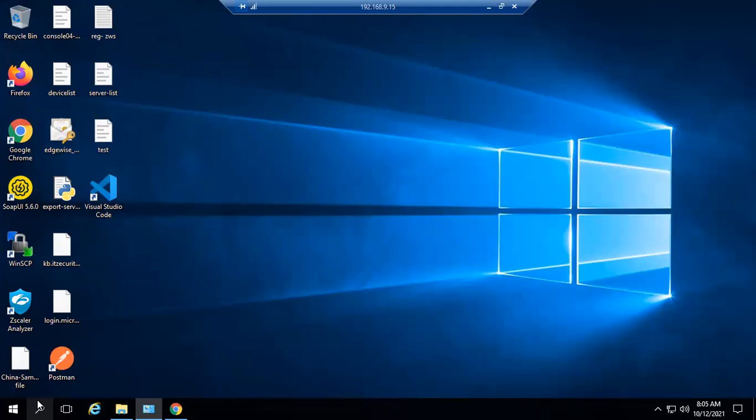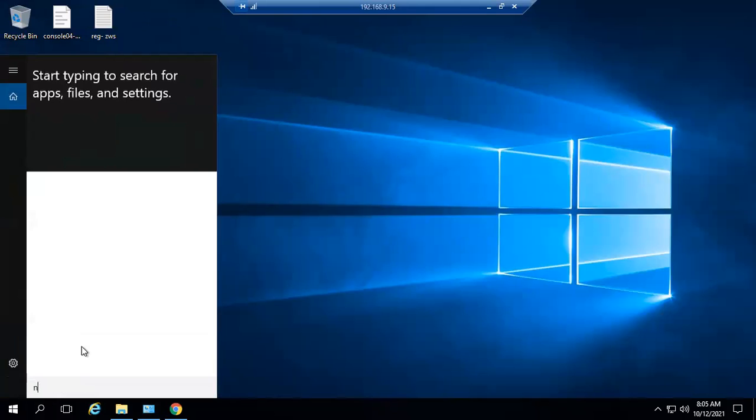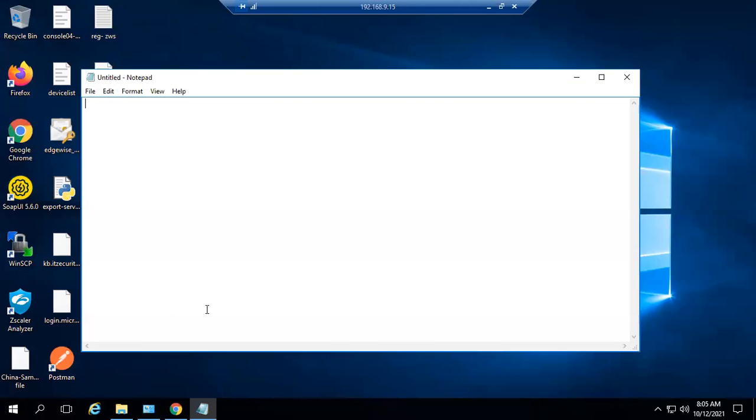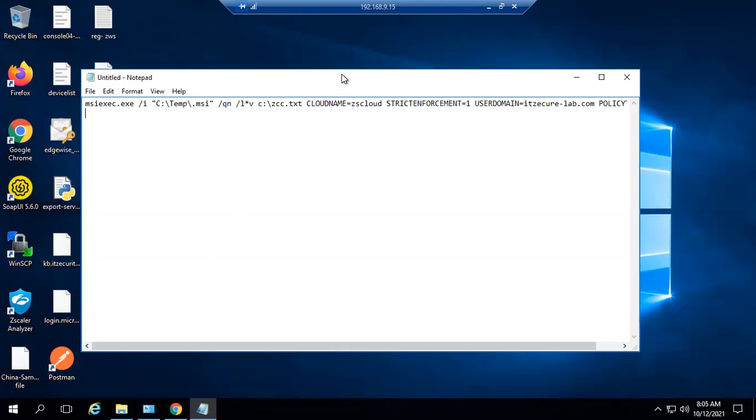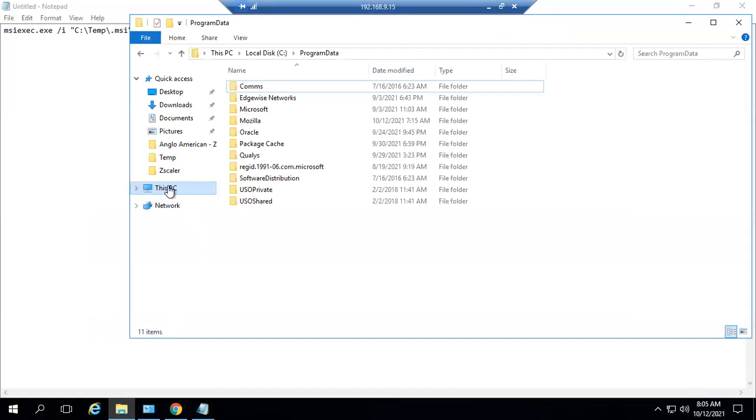Let's log in to this machine. I have a script to execute. Let's see where my msi file is located.